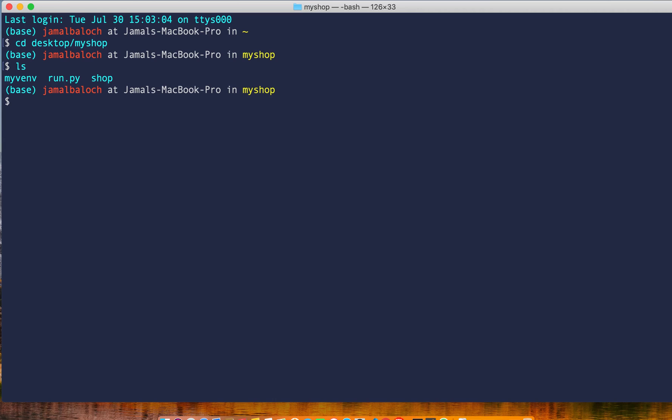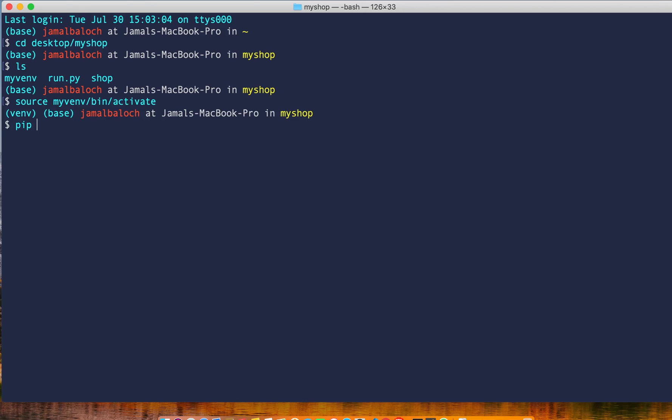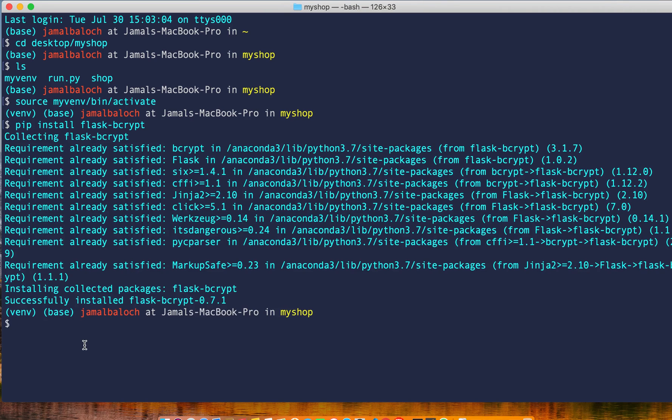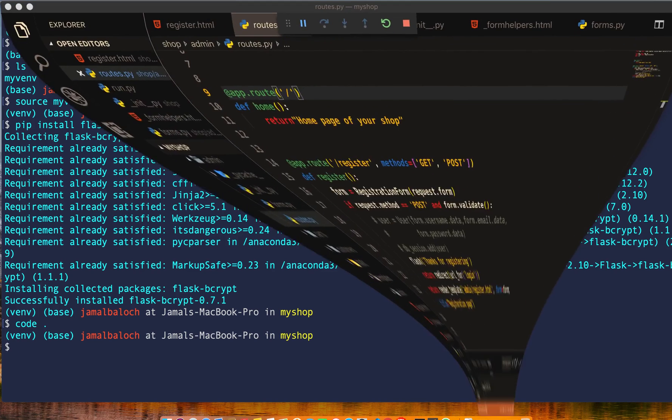Then we will install bcrypt for hashing the password of the user. Source myvenv/bin/activate, pip install flask-bcrypt. Now flask bcrypt is installed successfully. Let's open VS Code.